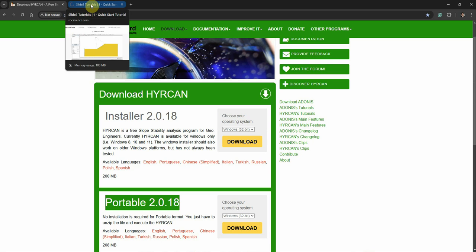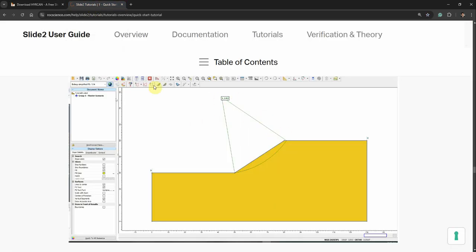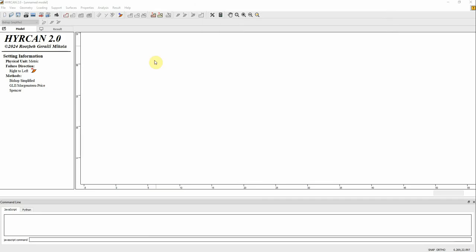Let's go through the software. I'm going to use an example from the manual of Slide 2 from Rocscience. They estimate a slope and got a factor of safety of 1.142 using the Bishop method. The material properties are: unit weight 19 kilonewtons per cubic meter, cohesion 5, and friction angle 30 degrees.